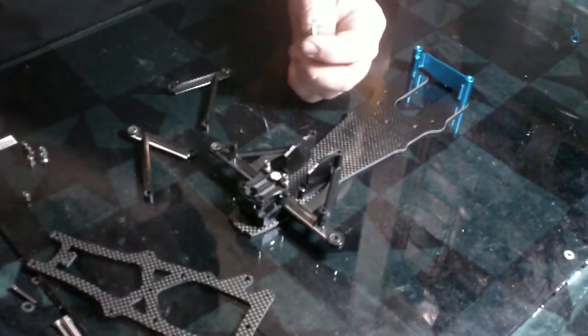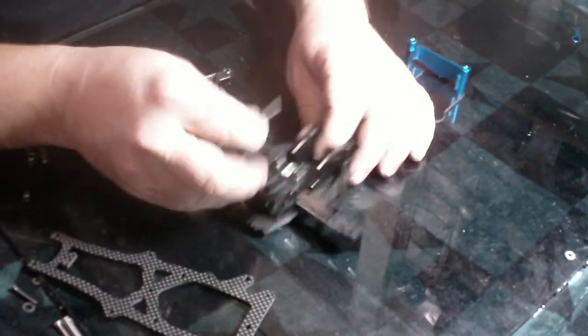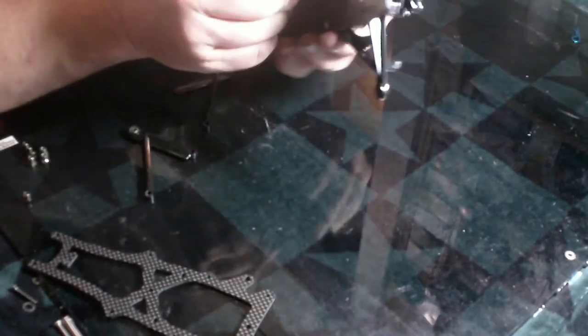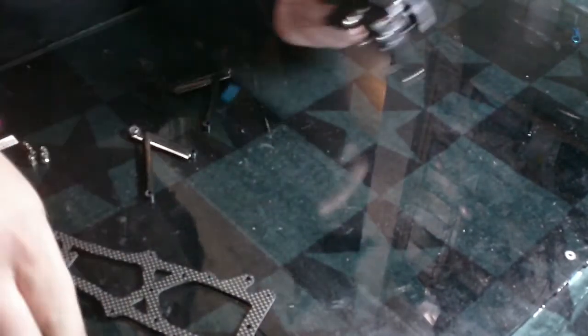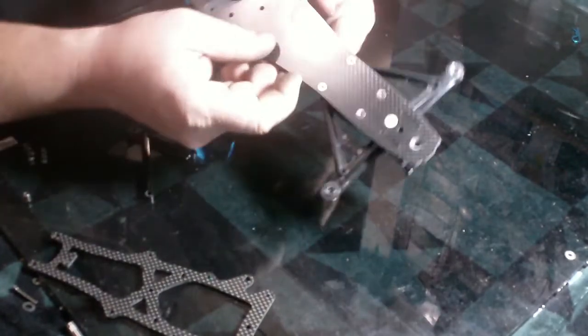So then, you want to take your screws, the longest screws you can find basically, to go here.